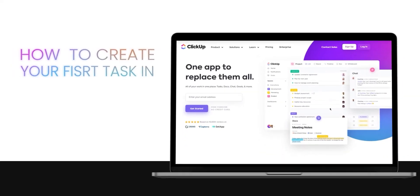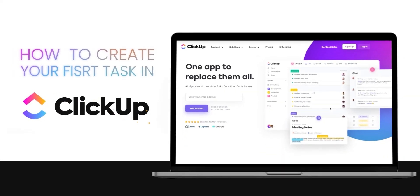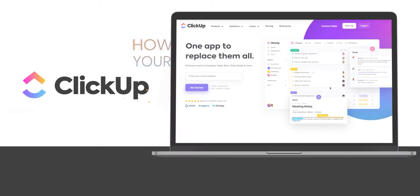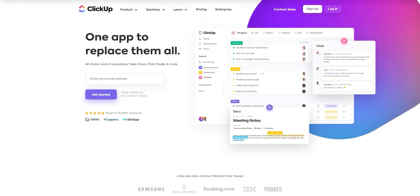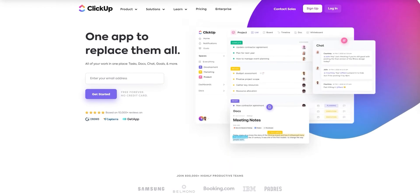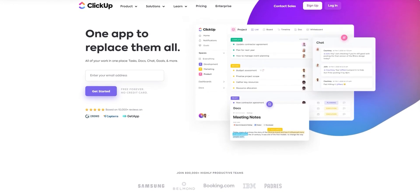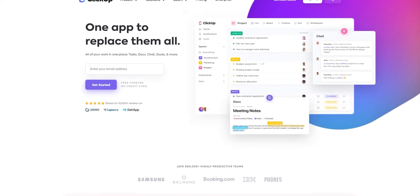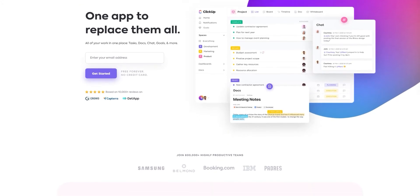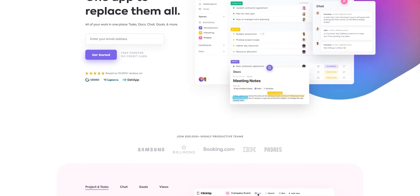How to create your first task in ClickUp. Hi guys, welcome.